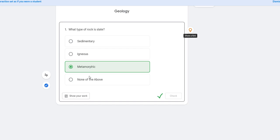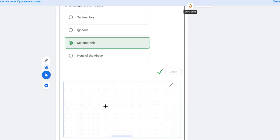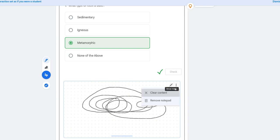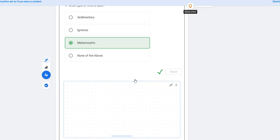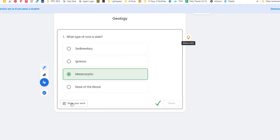If you're a math teacher, students will have the option of that equation keyboard that came up. If this was a math problem, they would have that available. There's also a 'Show your work' feature — students can show their work on the notepad, which is very cool. You can also remove the notepad, but it's nice that students have that option.